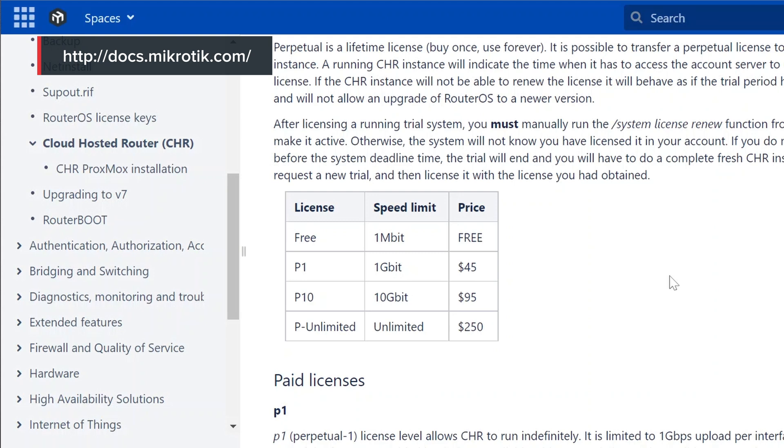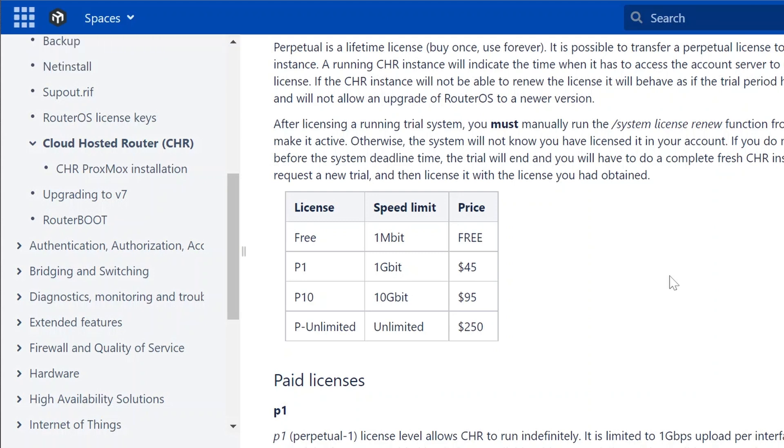This is where you need to obtain some kind of RouterOS license. For CHR, there are a little bit different licensing levels than in MikroTik hardware products. In CHR, we have the free license that comes with a limitation of one megabit. Then we have P1, where each interface is limited to one gigabit. Then we have P10, where the interface is limited to 10 gigabits. And P-unlimited, with no limits at all. Compared to regular RouterOS on hardware products, there are no other limits — speed per interface is the only limitation.